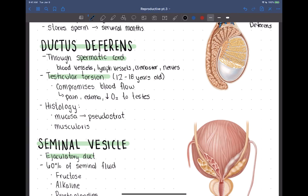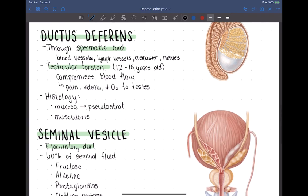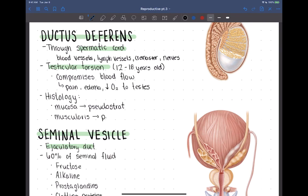Histologically, the ductus deferens contains pseudostratified tissue and muscularis. Most of these tubules contain muscularis for peristalsis — to keep the sperm moving forward.